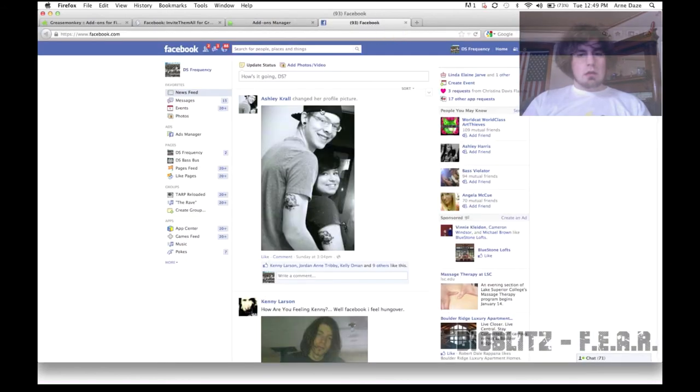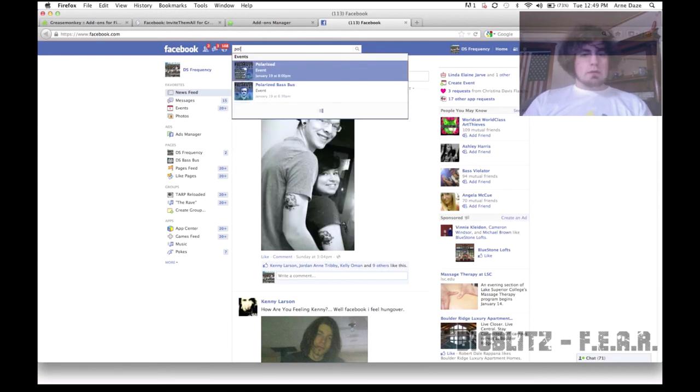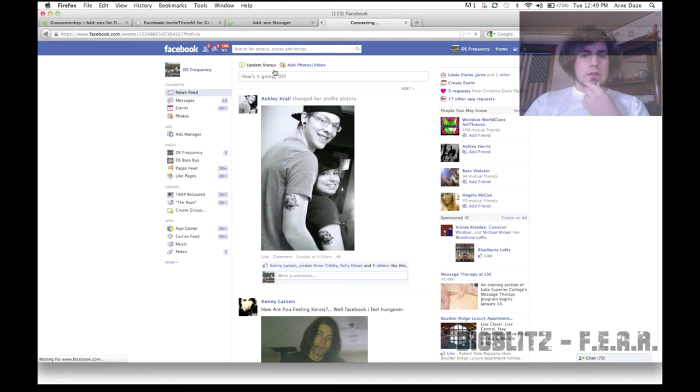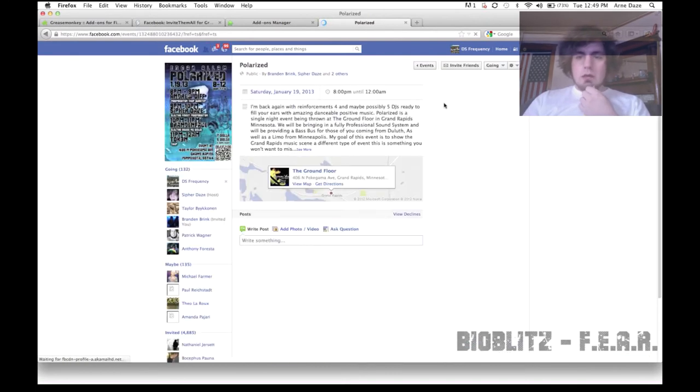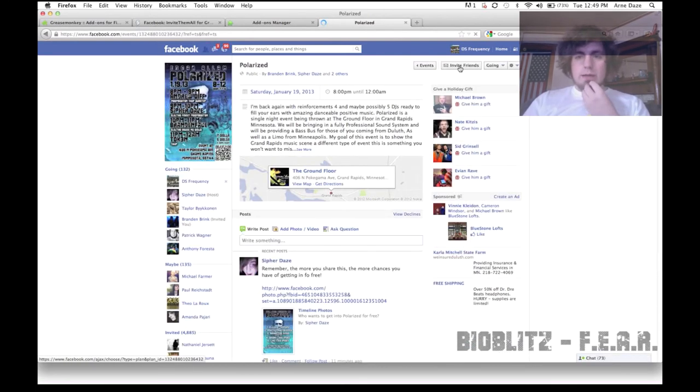And then you go to Facebook and search for the event that you want to invite all of your friends to. In this case, it's Polarize. And you're going to now go and click Invite Friends.